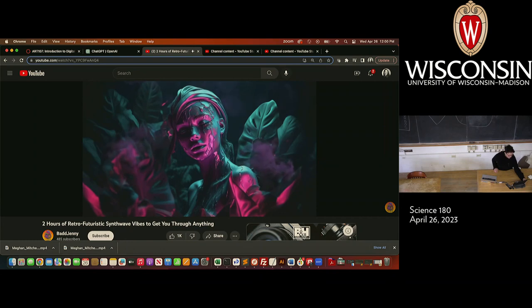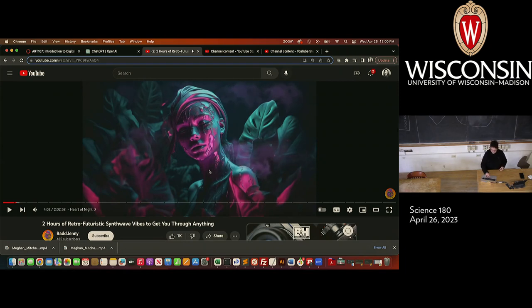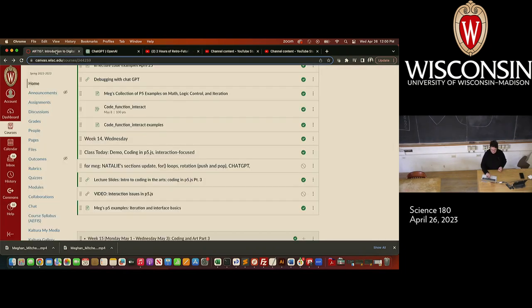Hi. Hello. So, we're recording. That's great. I have a couple of announcements.